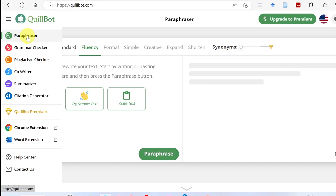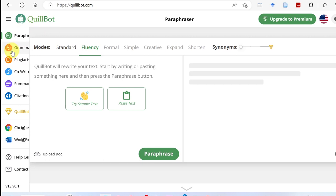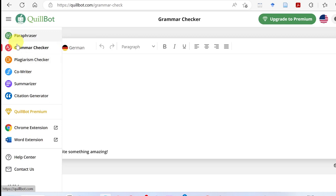We're talking about the Chrome extension and the Word extension. The Chrome browser is used along with the Chrome extension for Word. We're going to download one service — this is a grammar checker and paraphraser.